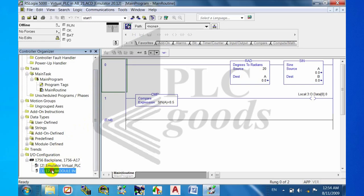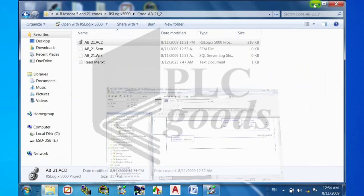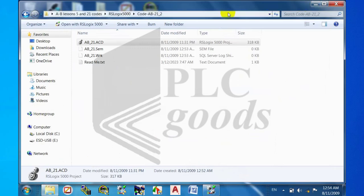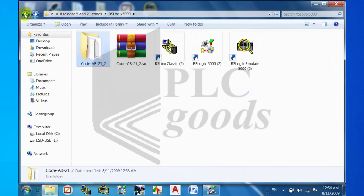Use RSLynx and RSLogix Emulate 5000 for launching a simulator.